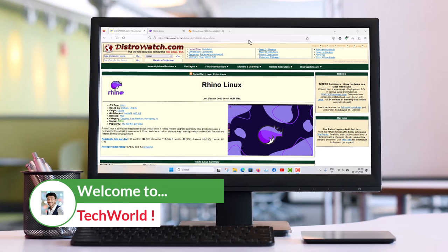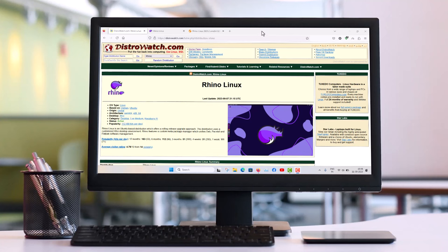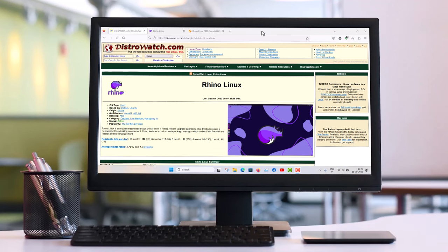Rhino Linux is basically the rolling Ubuntu. Ubuntu releases are fixed — there are two types: LTS, which is supported for 5 years, and interim releases supported for 9 months. So Ubuntu always uses a stable base with security updates up to 5 years or 9 months.